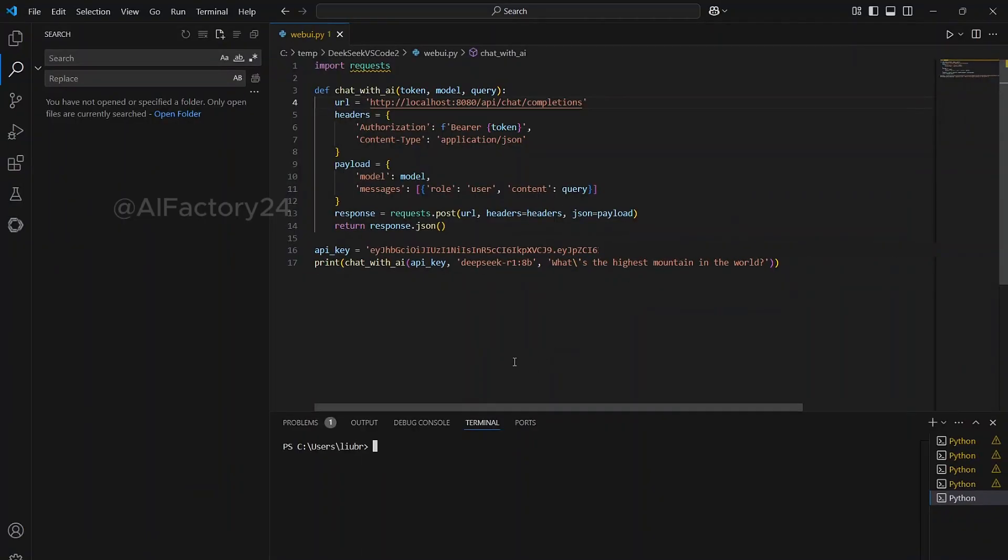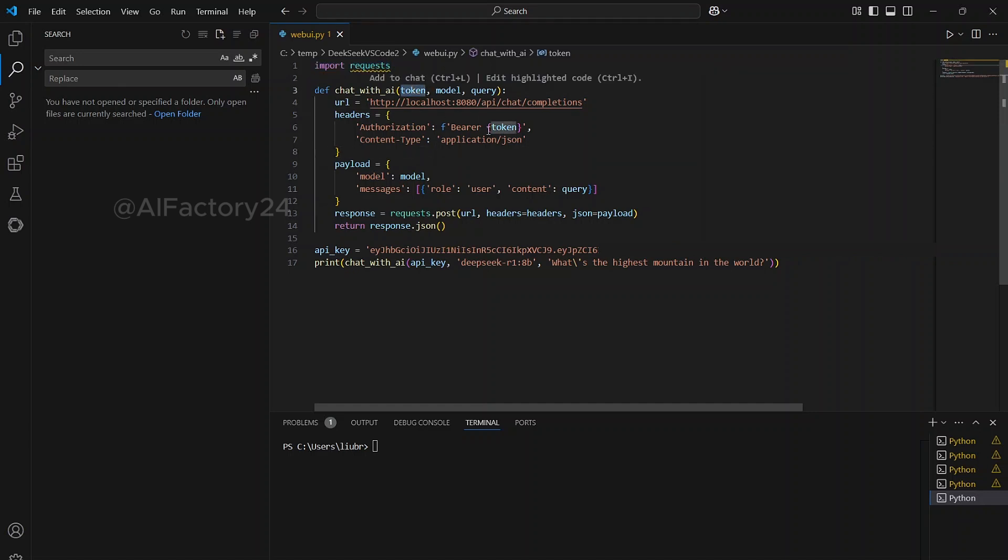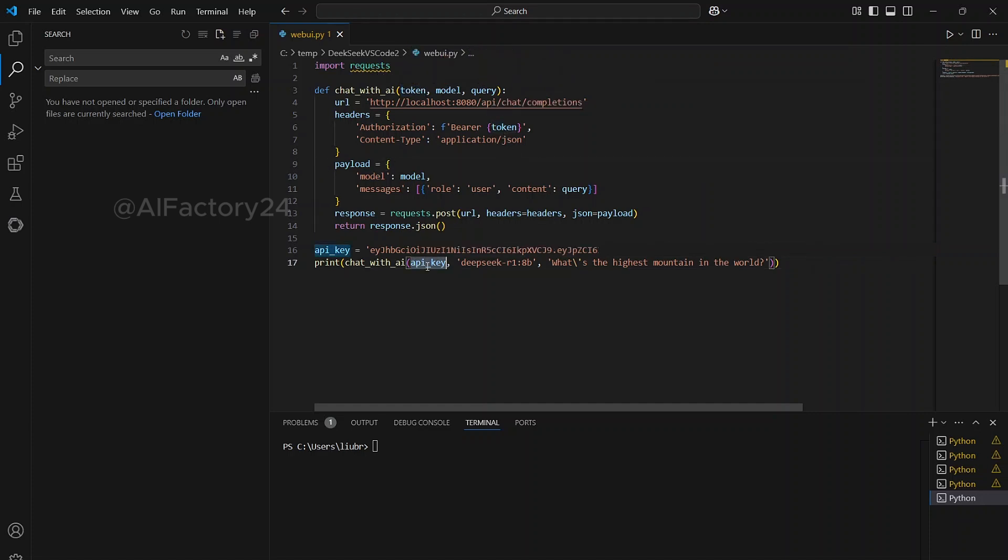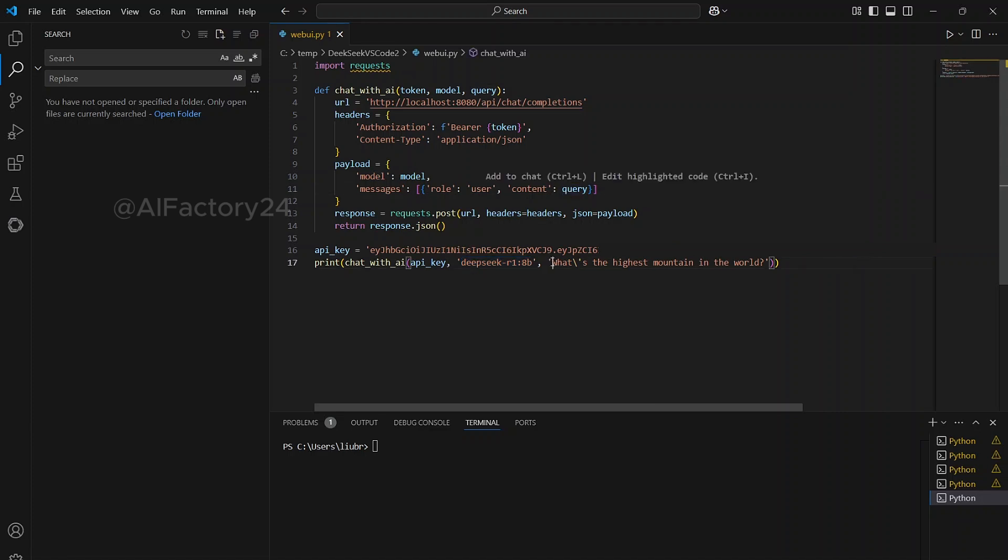In Visual Studio Code, create a new Python file. In the code, import the requests library for HTTP requests. Next, create a function named chat_with_AI, which takes three parameters: Token, model, and query. Token is the API key we copied from OpenWebUI. Model is the name of the model, in this case, DeepSeek R1:8B. Query is the question you want to ask DeepSeek.